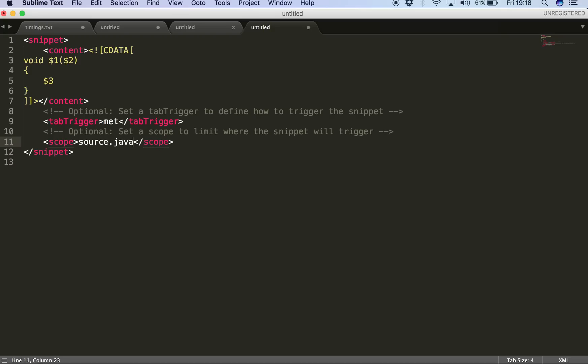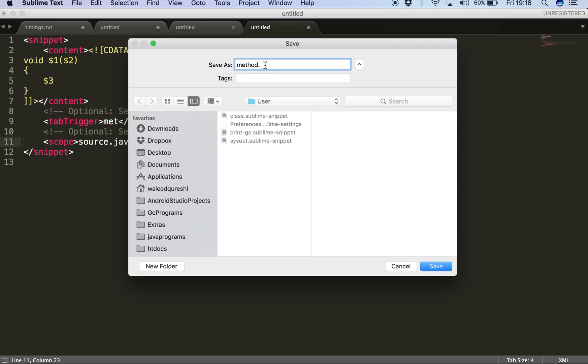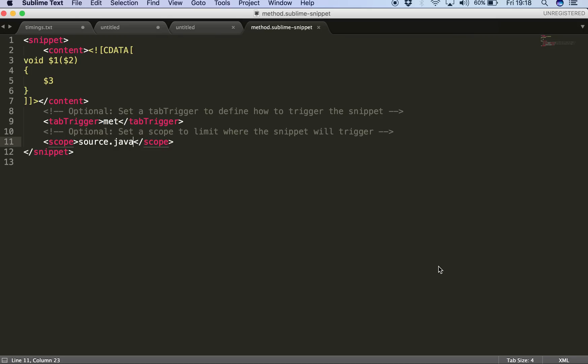So that's it. So we're going to save it, this file. I'll hit ctrl+s and then I'm going to save it inside the Sublime Text user directory. Inside that I can name it anything, for example I'll name it method. But this is the point you have to notice: we have to specify the extension of our new snippet file as sublime-snippet. So I can call it anything but the extension has to be sublime-snippet and I'll just hit save.